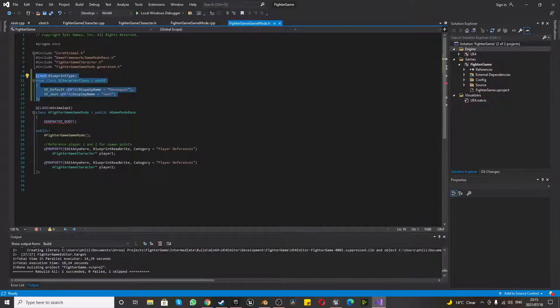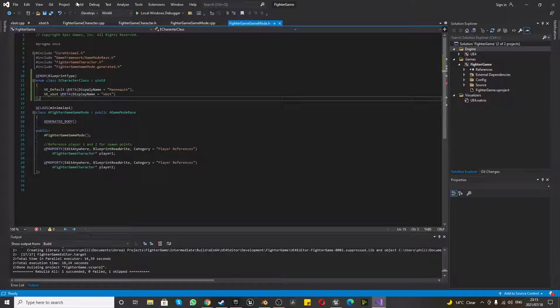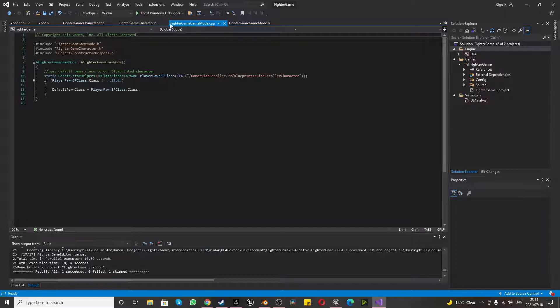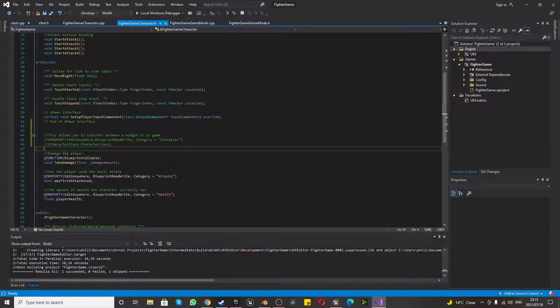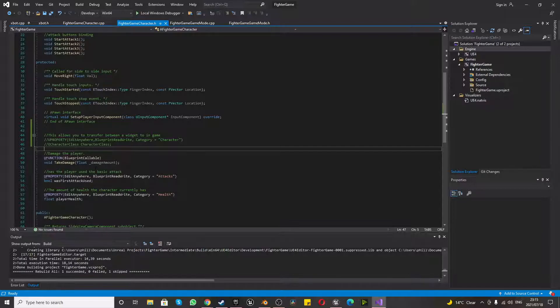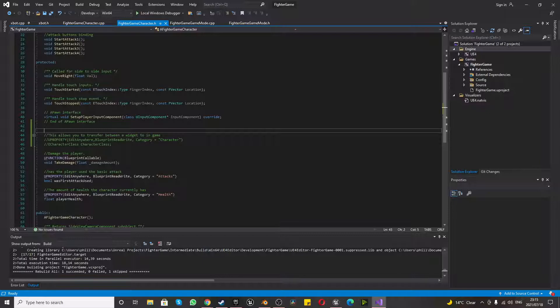And we're making this a Blueprint type, so we can use it in Blueprints. Once you've done this, you want to build and make sure it builds successfully. And you want to save. Make sure everything matches up. One other thing you can do while we're in your GenericFighterGameCharacter.h or your FighterGameCharacter.h, whatever you named it,